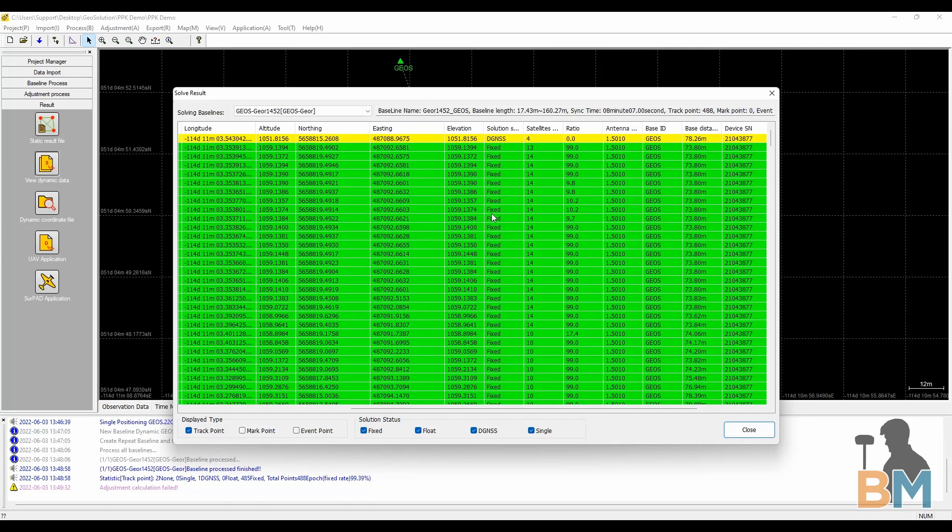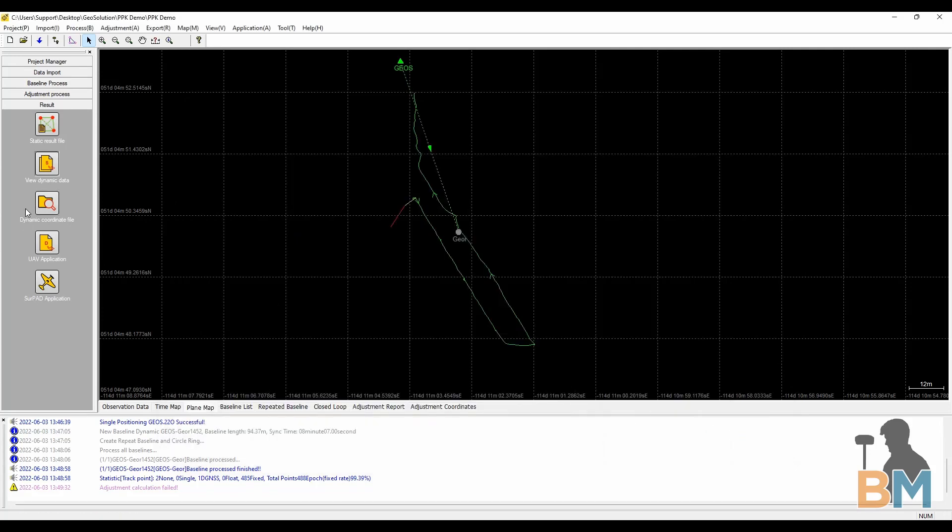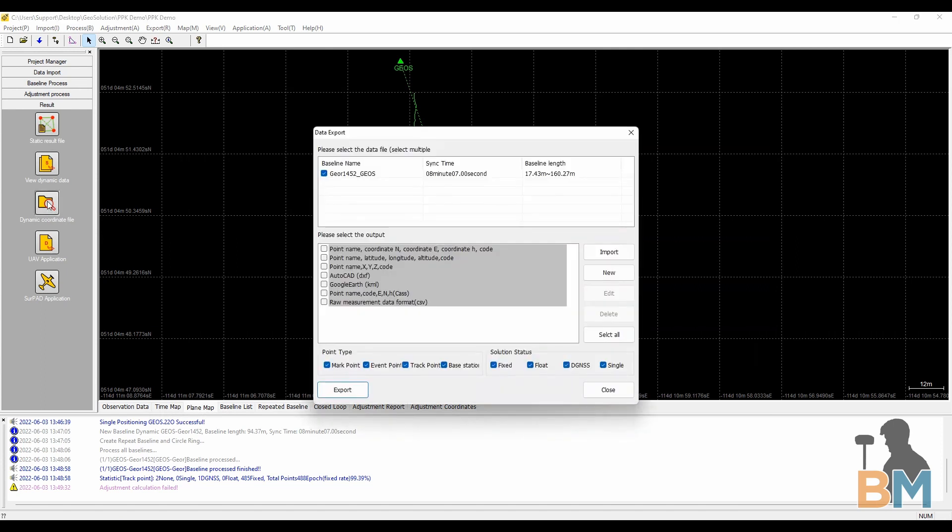Now that we've checked out our points, it's time to export them. Click dynamic coordinate file and you'll see this data export window. Select which baseline you want exported if not all of them, and then select which file type to export them to.